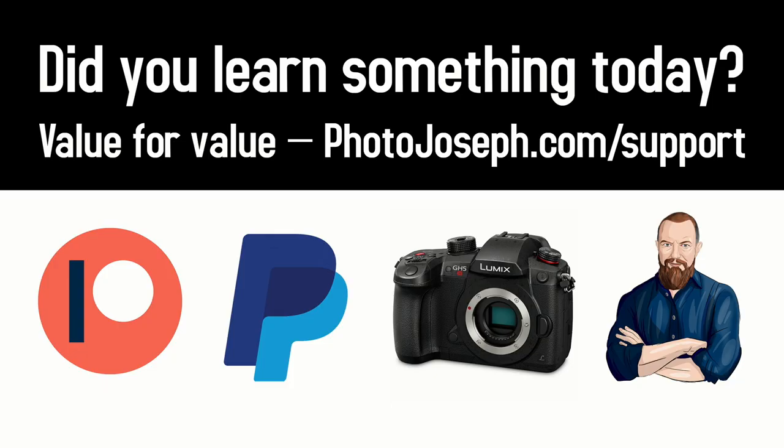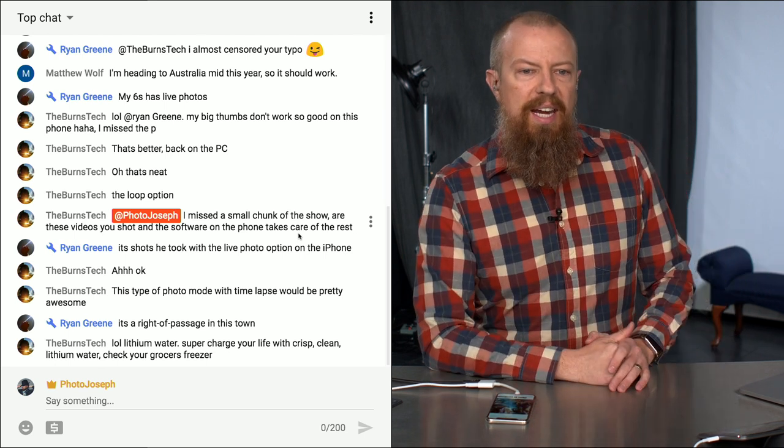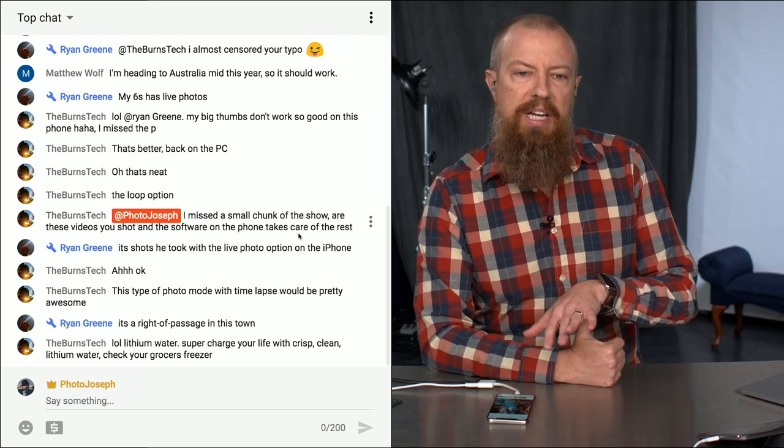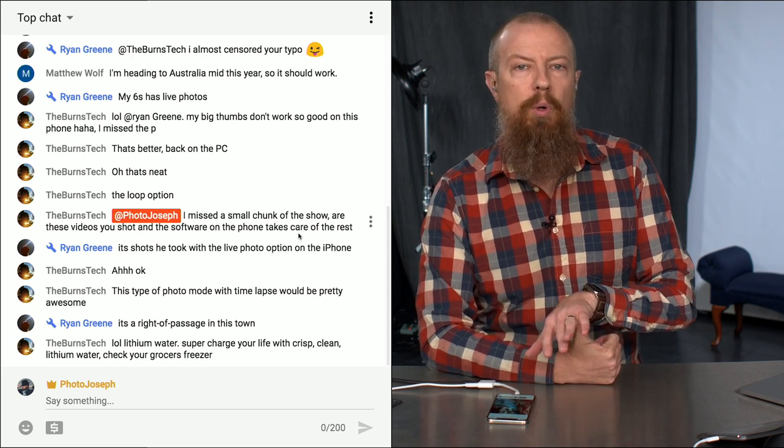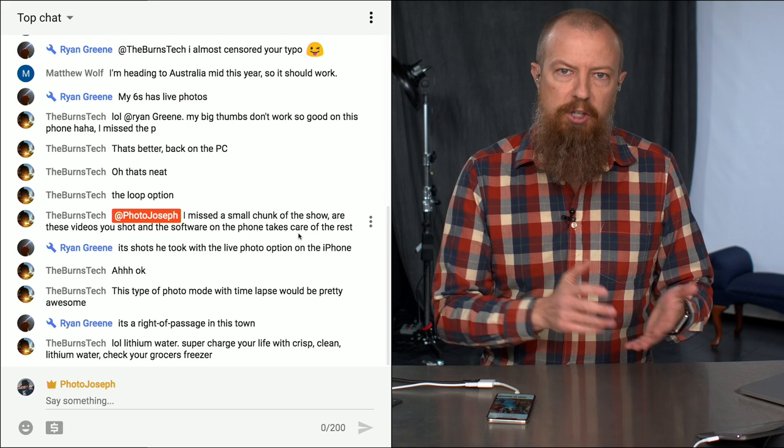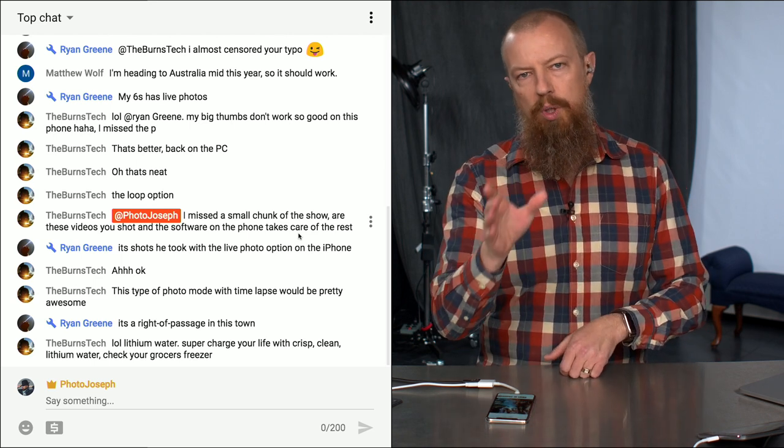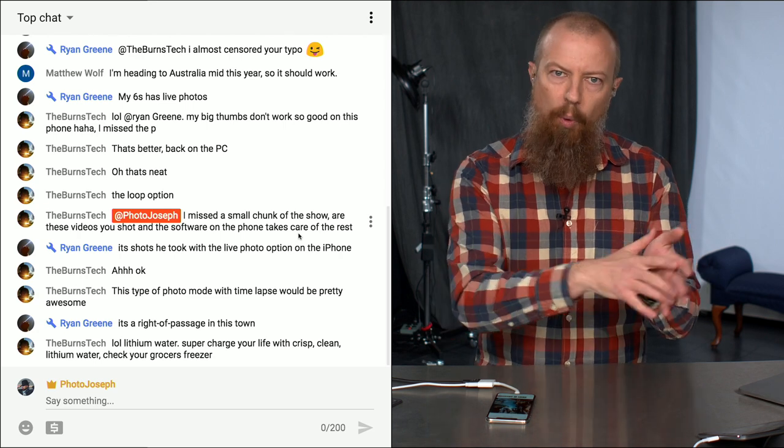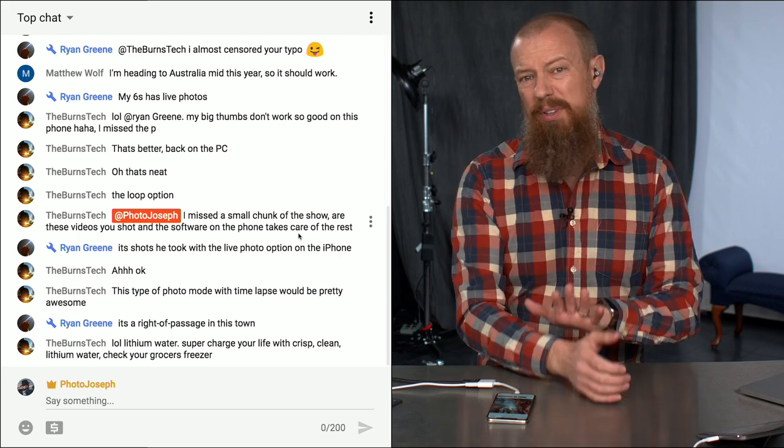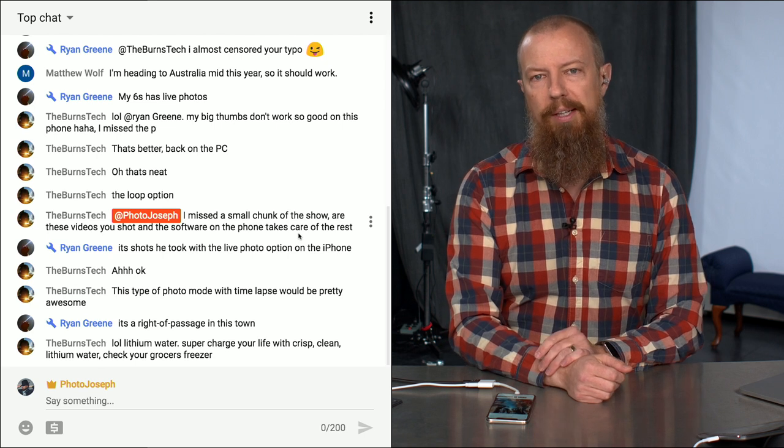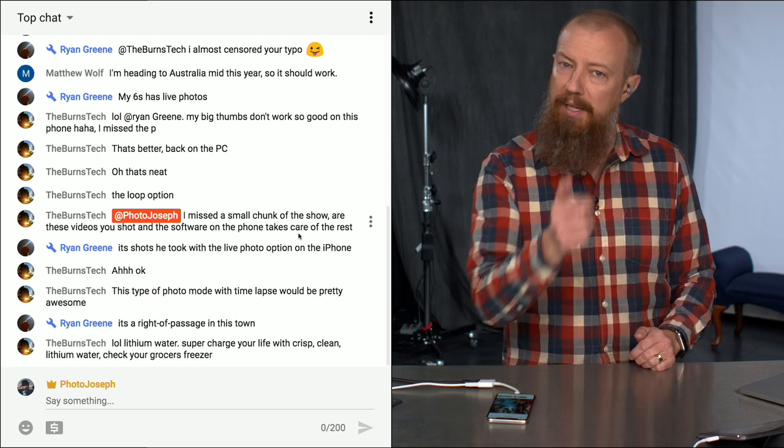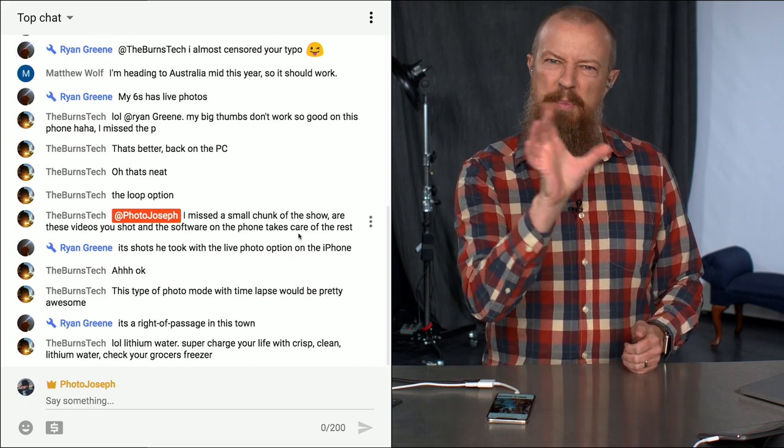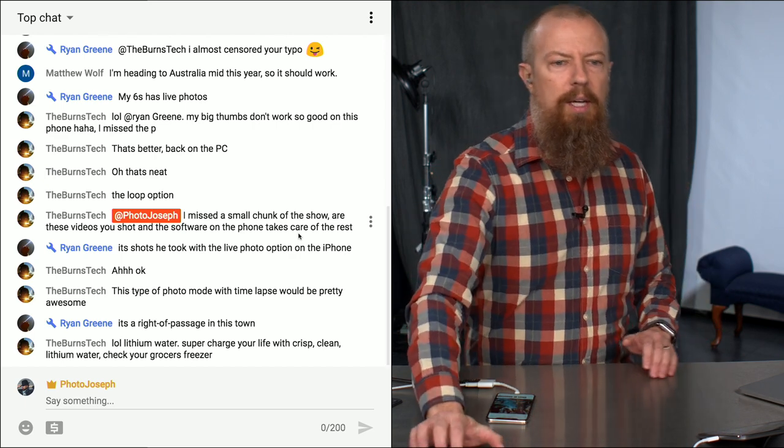The first question I already see is from Mr. Burns Tech saying, I missed a small chunk of the show. Are these videos you shot and the software on the phone takes care of the rest? They're not videos, they're live photos. On the iPhone, you have the live photo mode, which is basically a short video. But you are just taking pictures and it is recording a second to two seconds before and after you press the shutter. The live photo things are really fun. It is a super cool thing. Lots of neat modes you can play with. You capture that moment of your kid and then you find out that you actually have a couple seconds. It's very kind of Harry Potter-like what you get out of it.